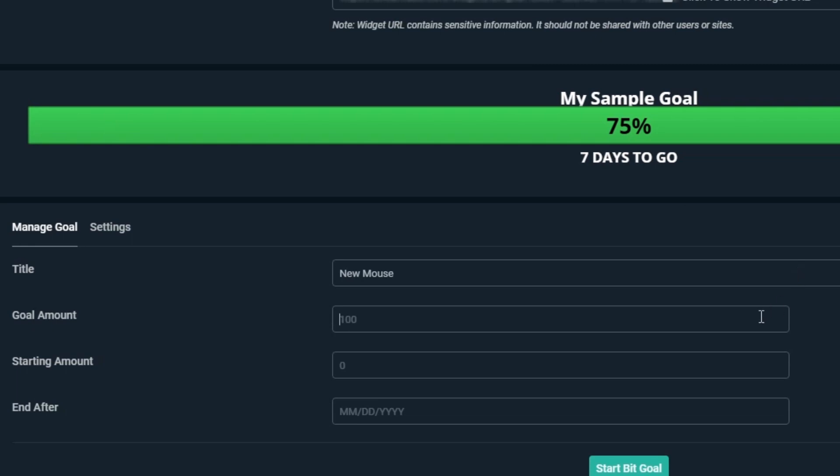For Goal amount, this is where you'll set the exact amount you want to set for your goal. Let's say we need 5,000 bits to get our mouse, so we'll put 5,000 into this field.